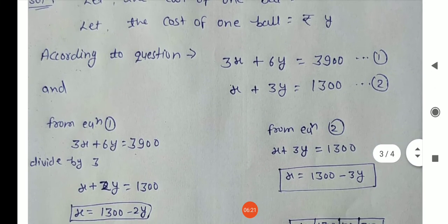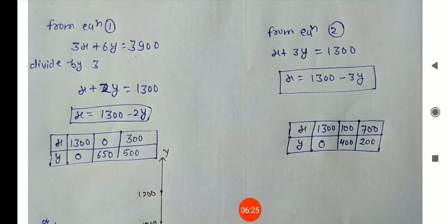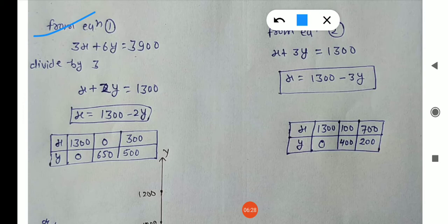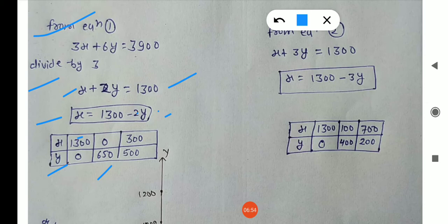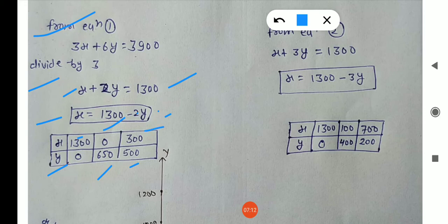For graphical representation, from equation one: 3X plus 6Y equals 3900. Dividing the whole equation by 3, we get X plus 2Y equals 1300, so X equals 1300 minus 2Y. Putting Y equals 0, we get X equals 1300. Putting Y equals 650, we get X equals 1300 minus 1300, so X equals 0. We record these values in a table.